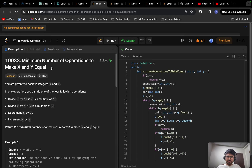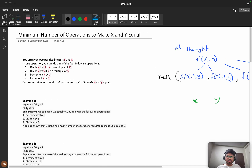Hello everyone, we are going to solve the problem 'Minimum Number of Operations to Make X and Y Equal.' This problem is really interesting and interviewers generally prefer to ask these types of problems. We have different approaches to solve it. First we will understand the question, then see the various approaches, and then the coding part. Try to code by yourself after understanding the logic.